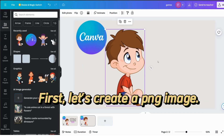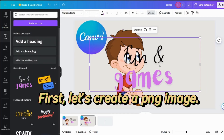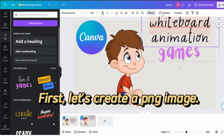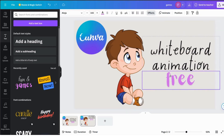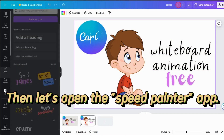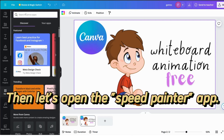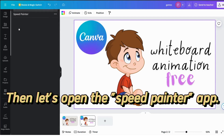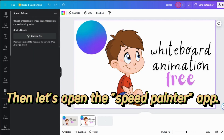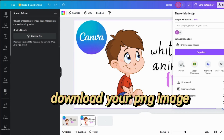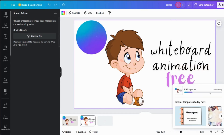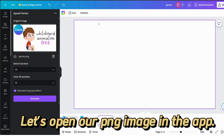First, let's create a PNG image. Then let's open the Speed Painter app. Download your PNG image. Let's open our PNG image in the app.